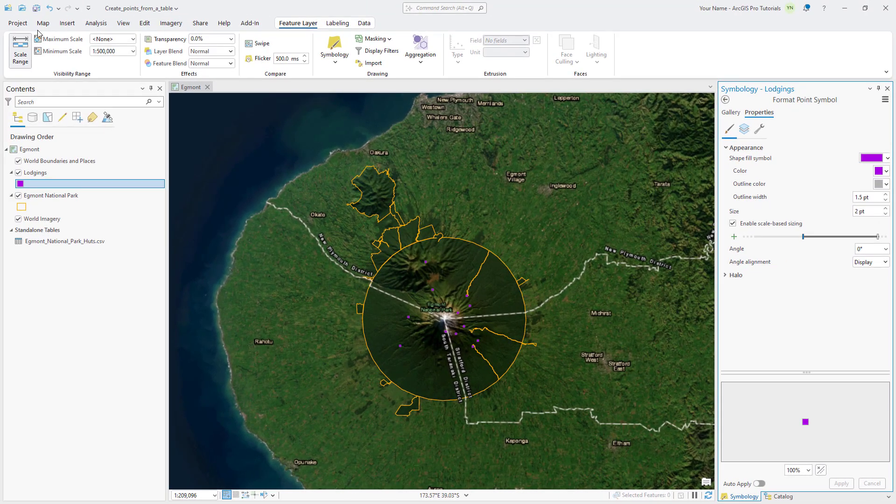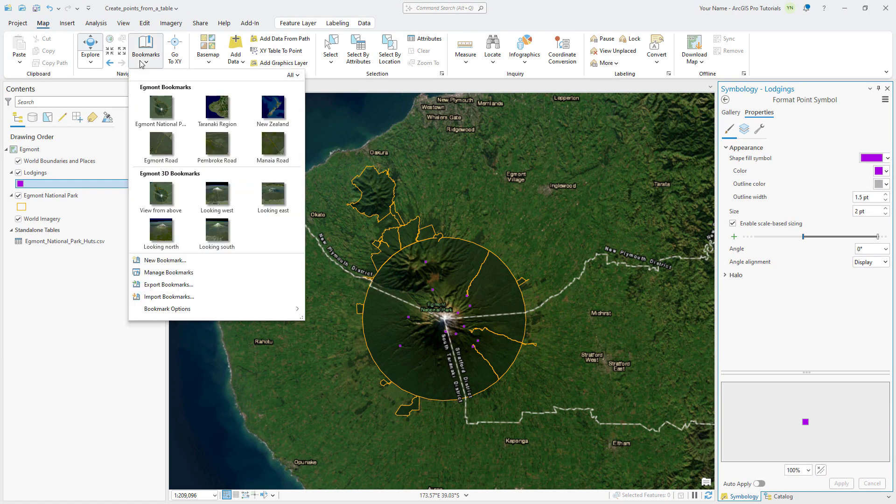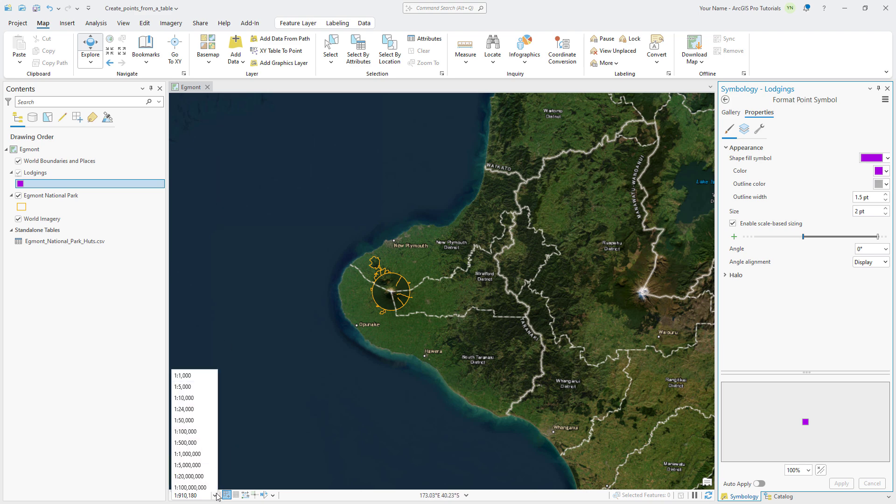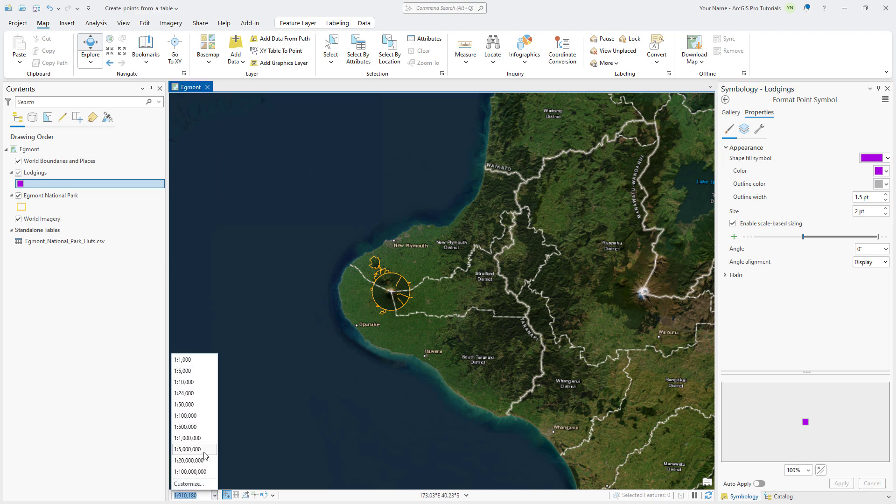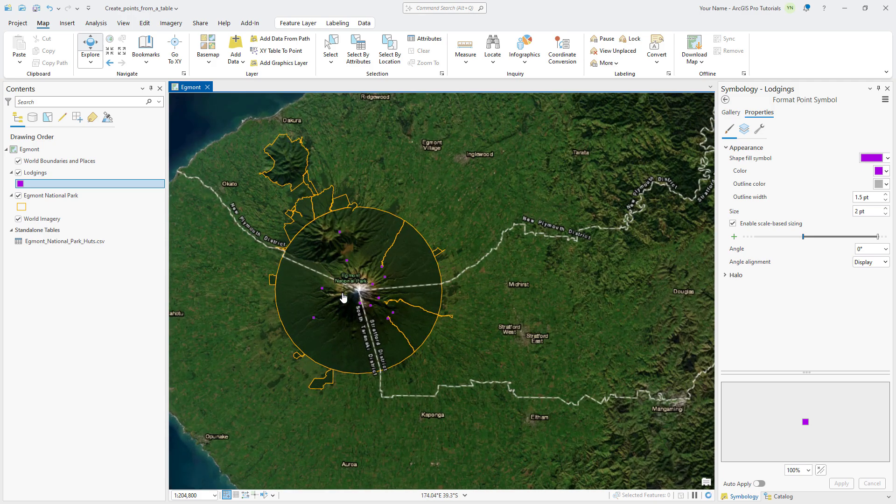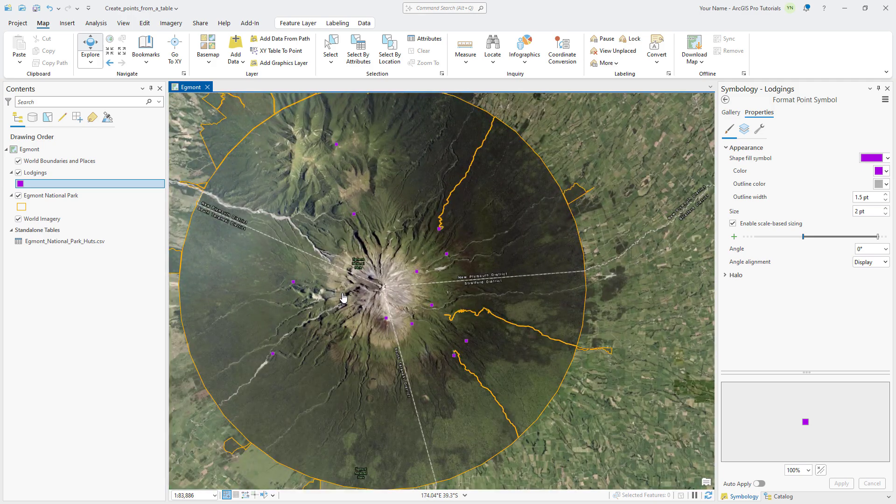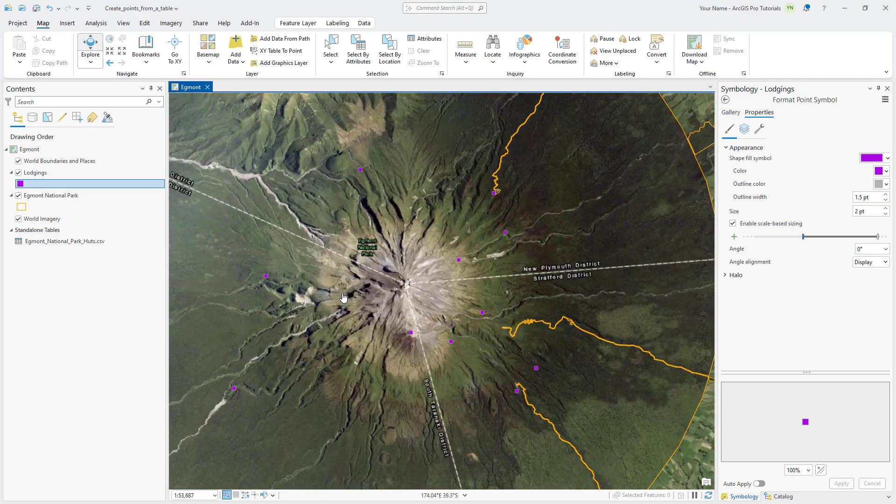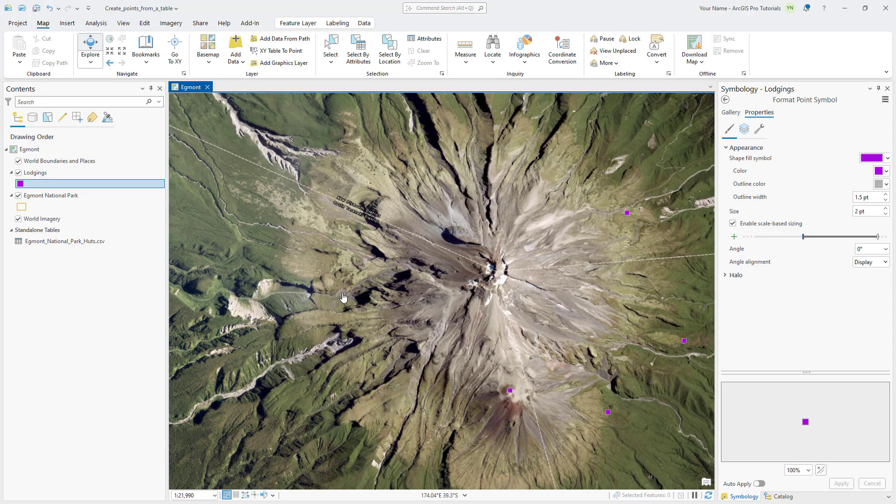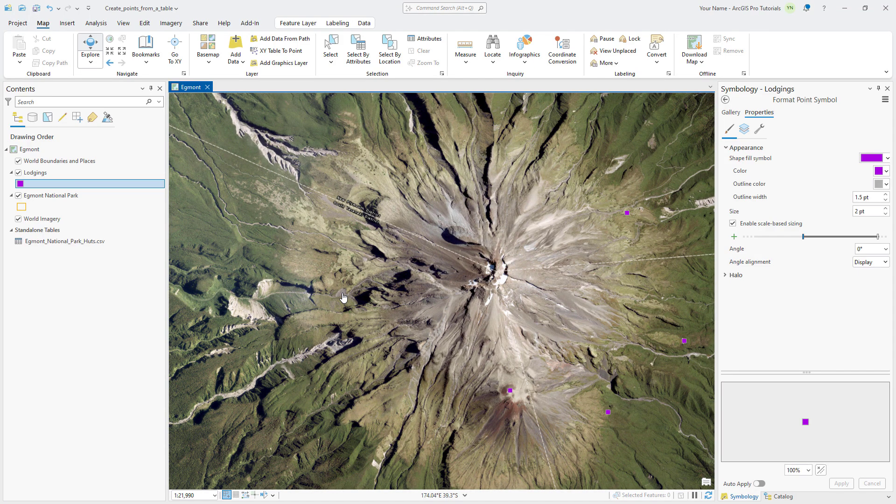Go to the Taranaki region bookmark and notice that the symbols do not display on the map due to the visibility range you set earlier. In the map scale box, click the drop-down arrow and select 1 to 500,000 to view the symbols at their minimum size. If you zoom in, you can see that the symbols gradually increase in size. Return to the Egmont National Park bookmark.